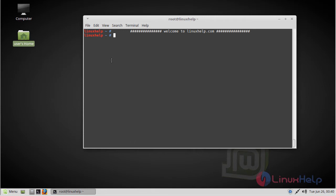Hello viewers, welcome to linuxhelp.com. Today we are going to see how to install HR image editor on Linux Mint Debian Edition 3.